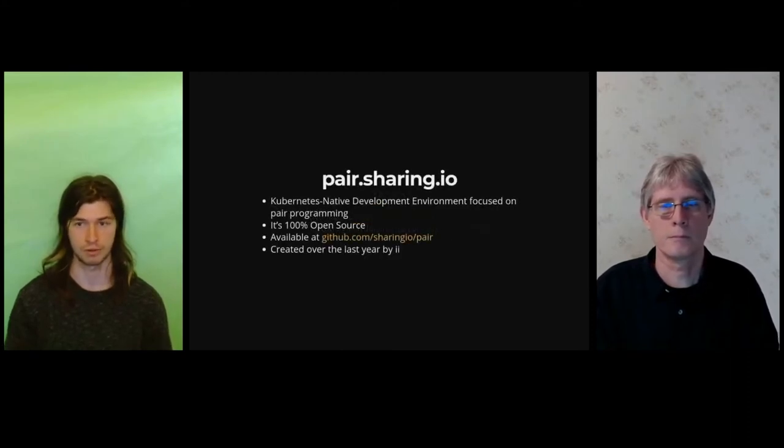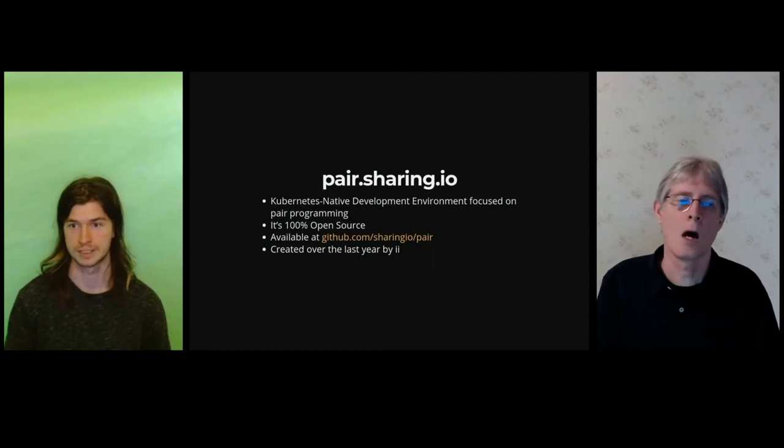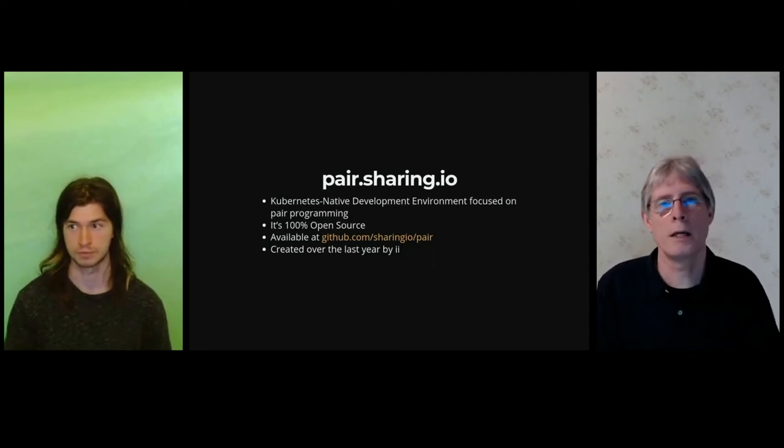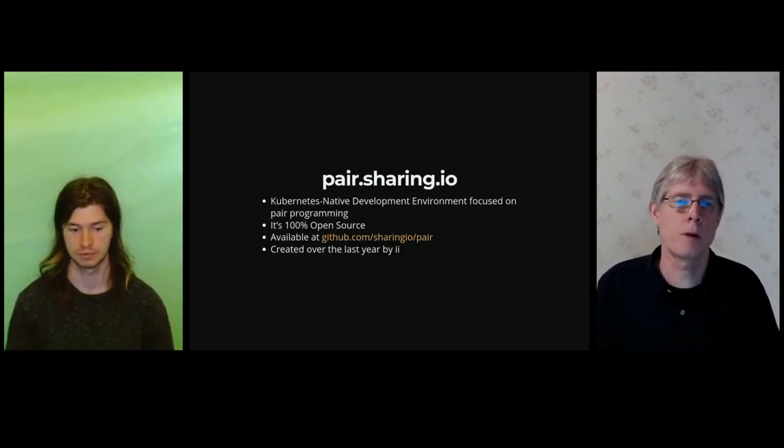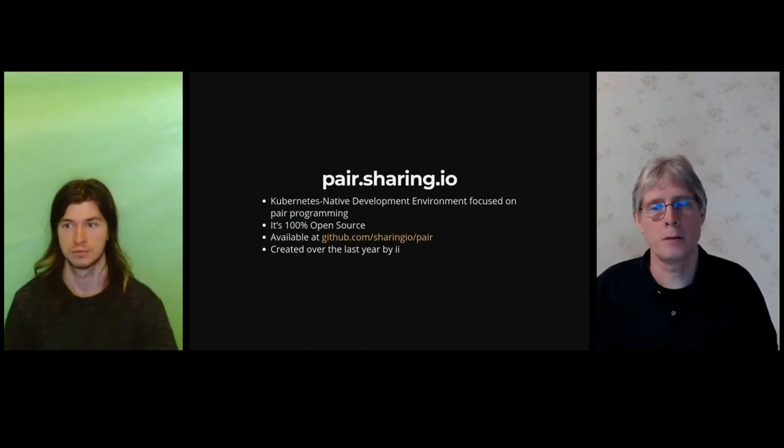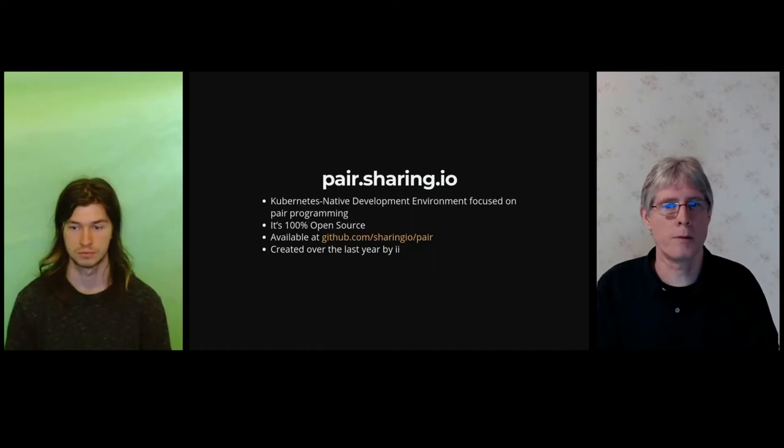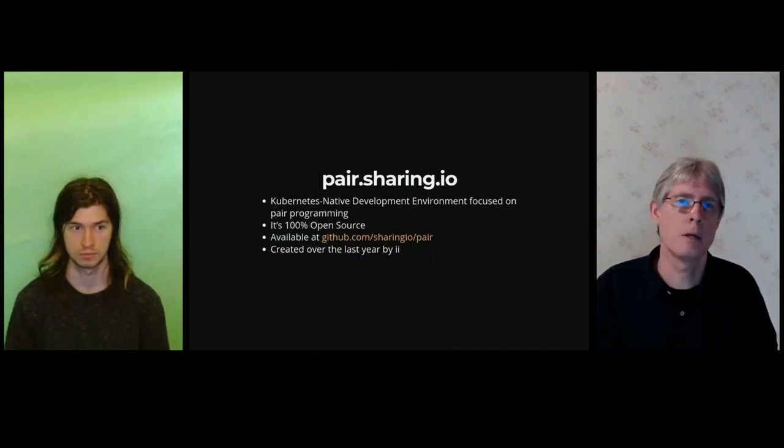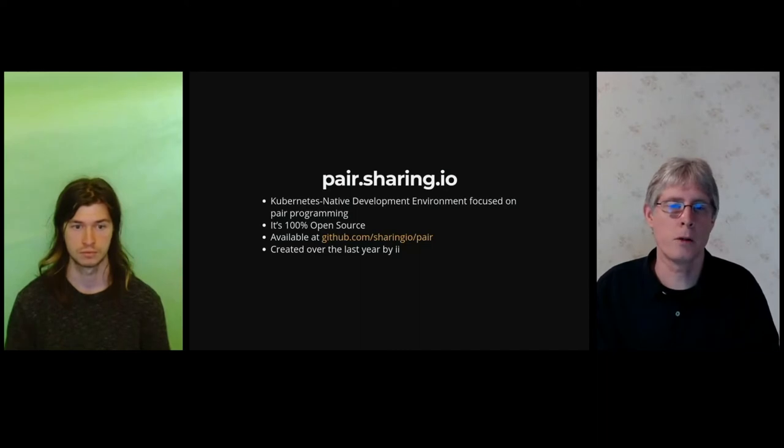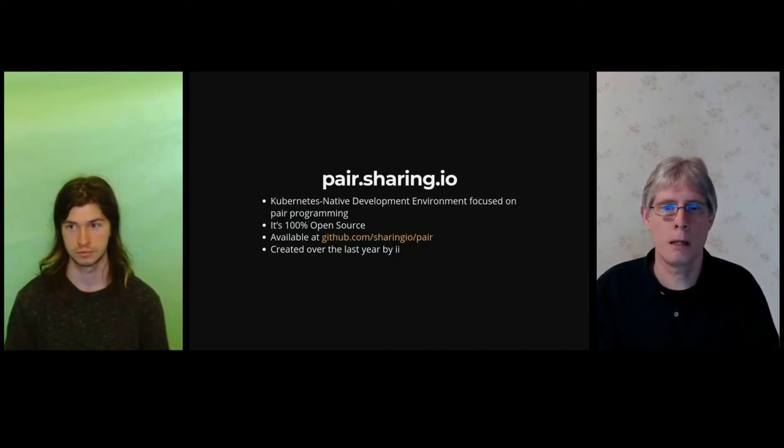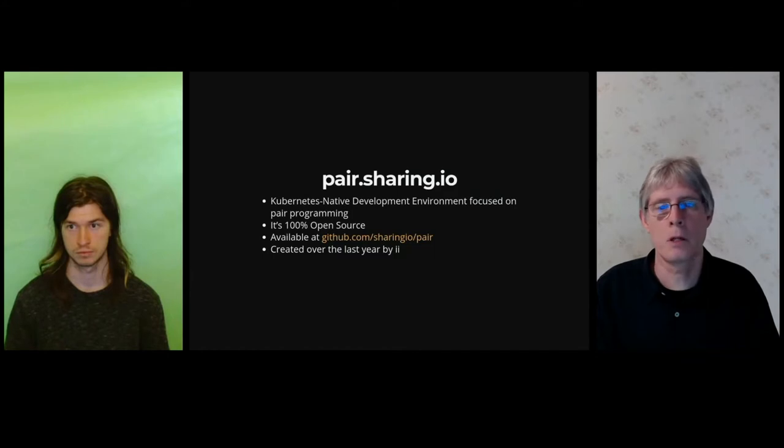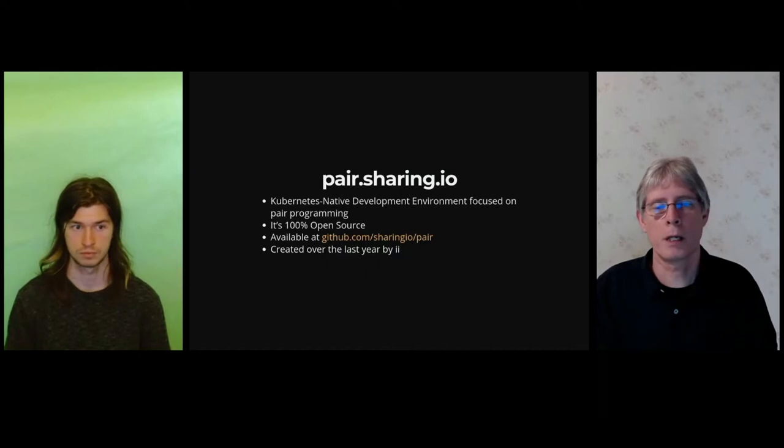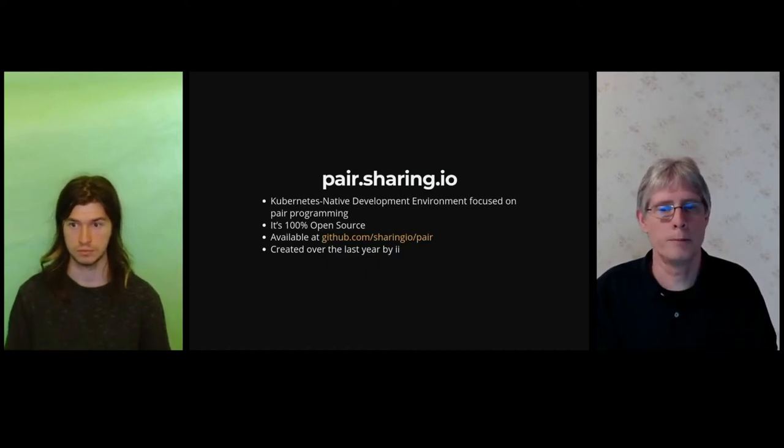Next, we have pair.sharing.io. Over the last year, II has built an open source development environment that runs in Kubernetes. We think it's pretty cool to be working inside of a cluster. Here, given its name, is about pair programming. With pair, you get an in-cluster environment with any repos that you wish to work with. In our case today, we'll be working with Kubernetes and APISnoop.